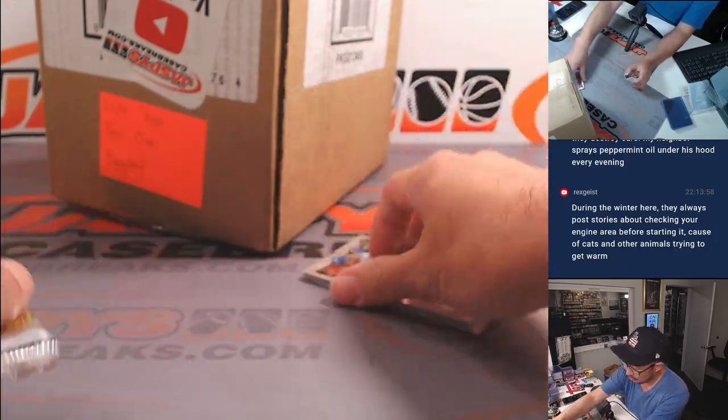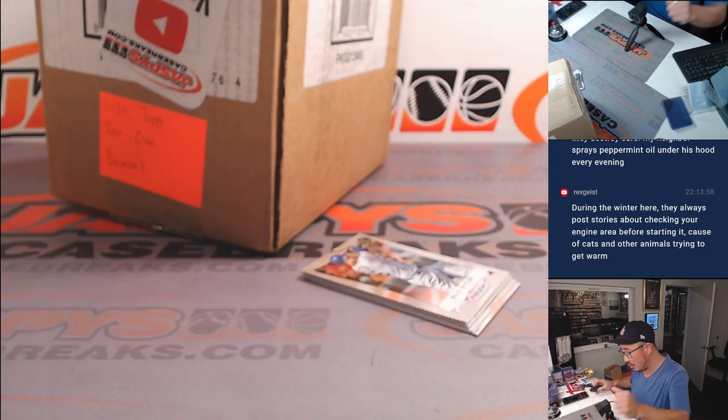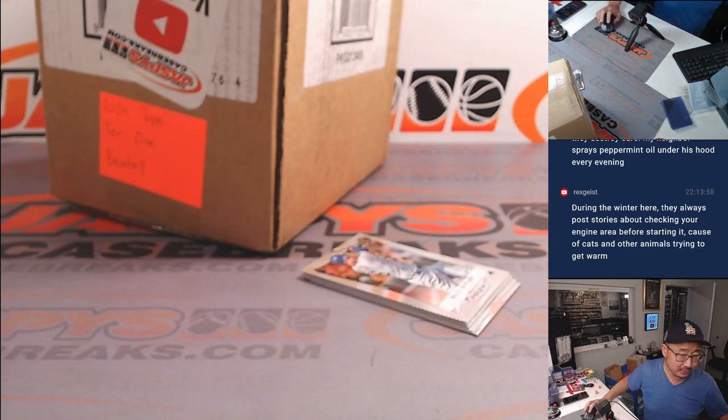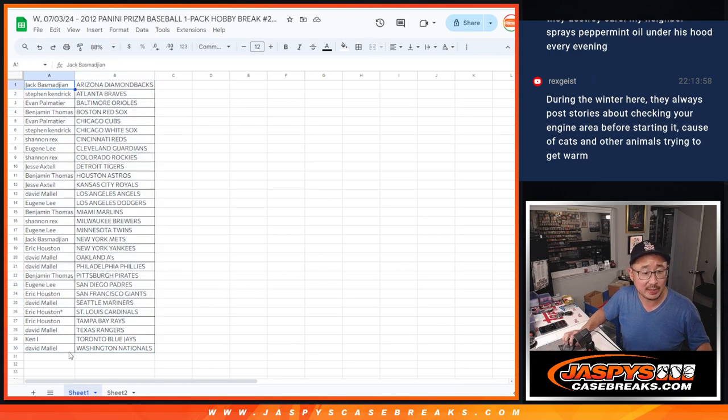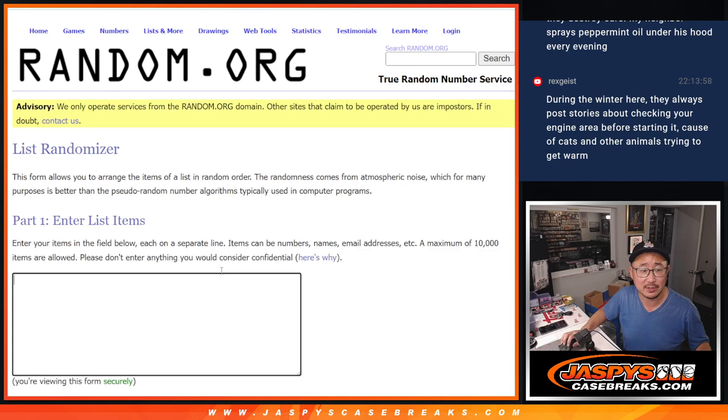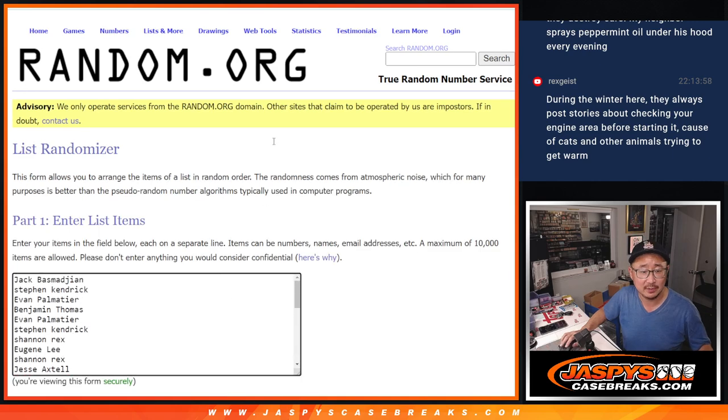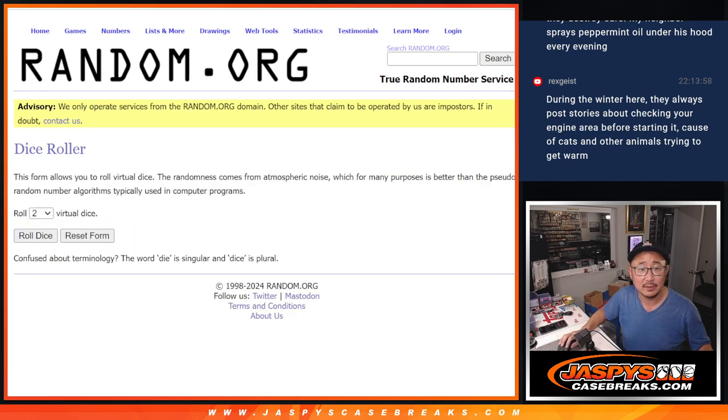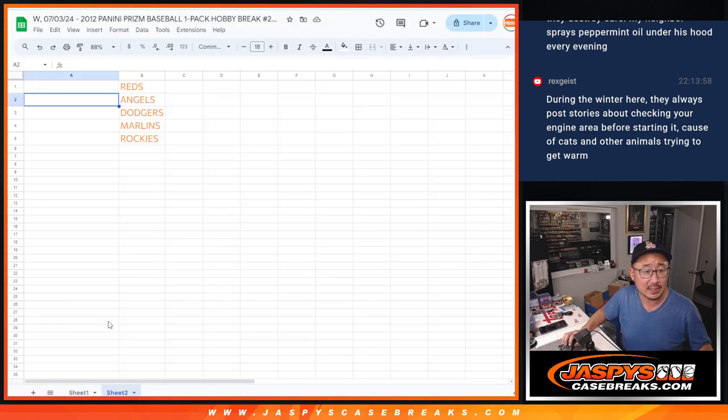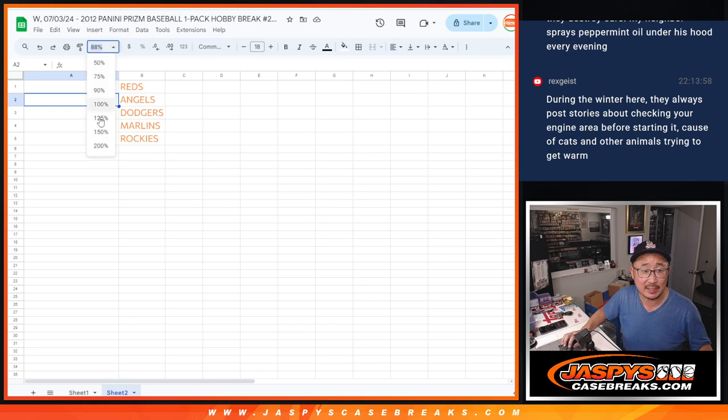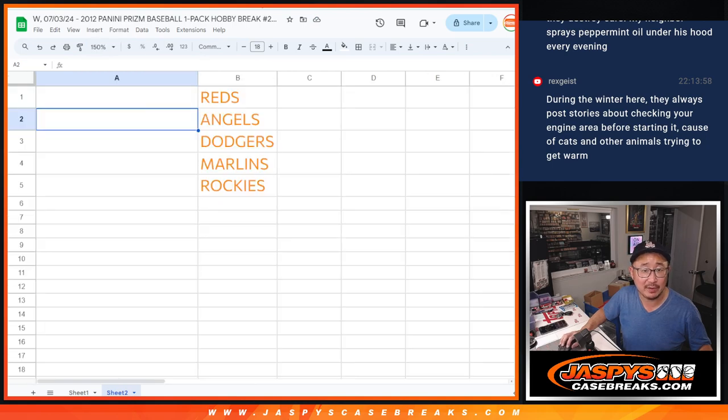Nothing too crazy there, but let's see who's going to get spots in tier one baseball picker team five. Let's gather everybody's names here, one through 30. New dice, new list.